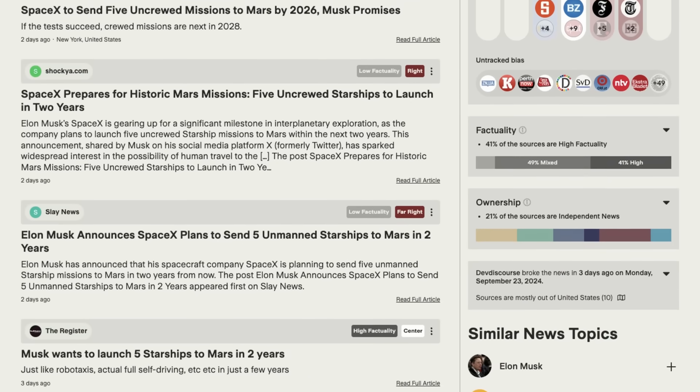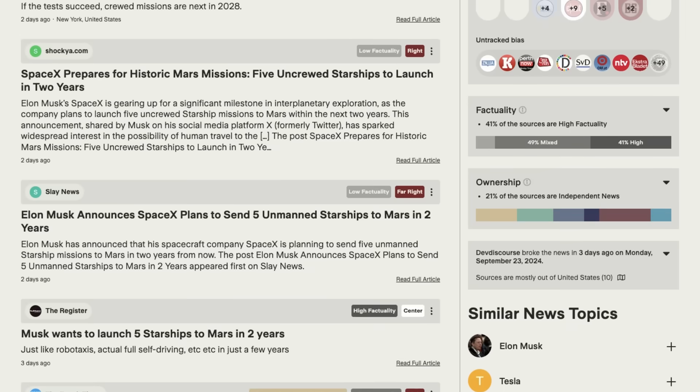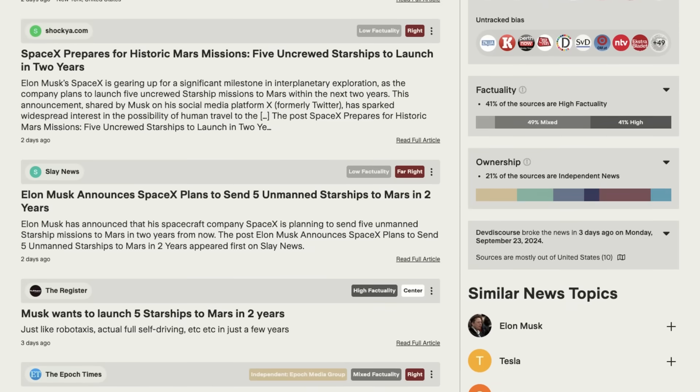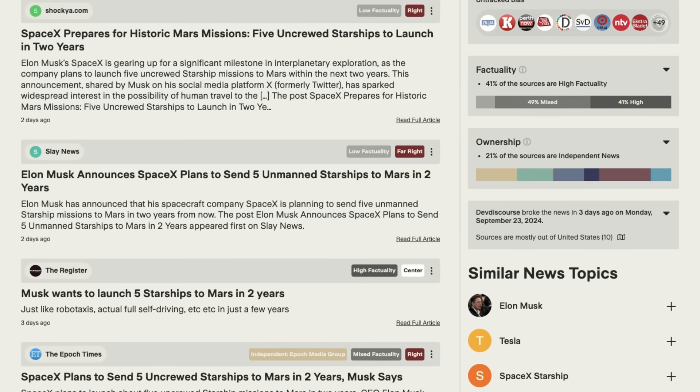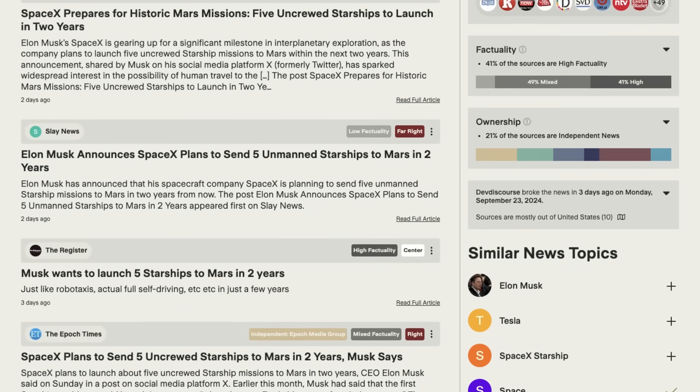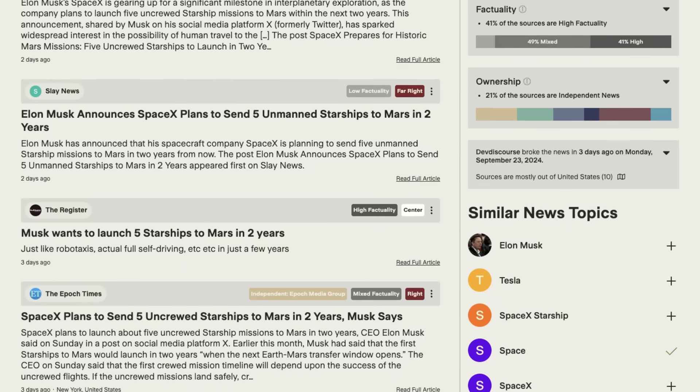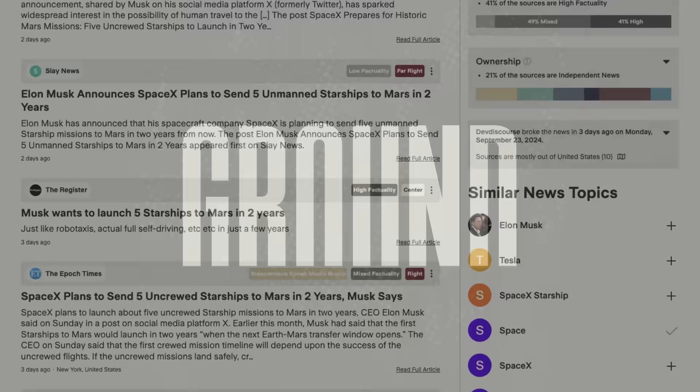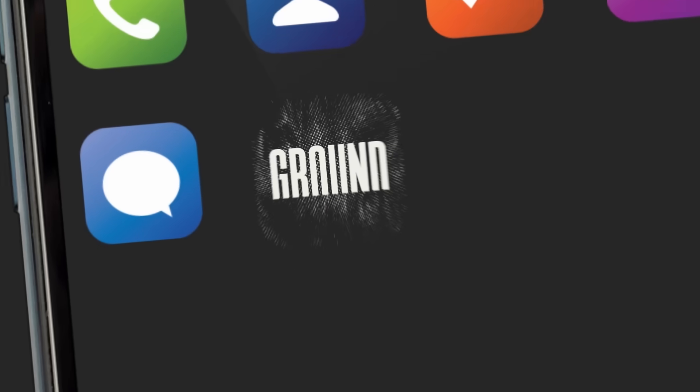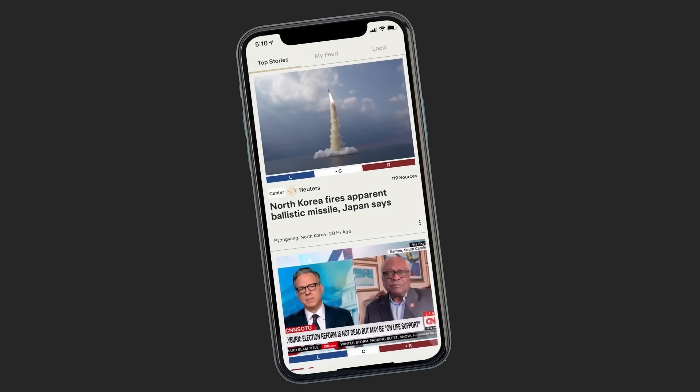Media coverage tends to be more focused on Elon Musk himself, which biases their reporting on the science. Thankfully, today's sponsor is the perfect solution to these problems.